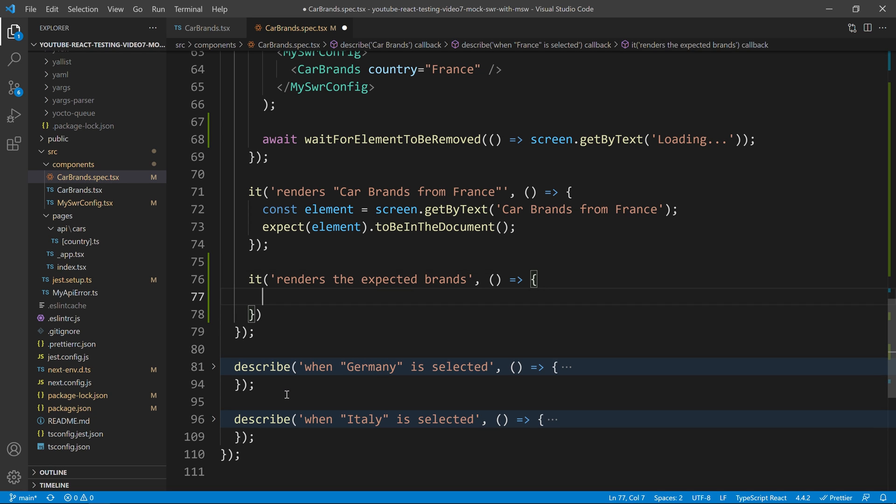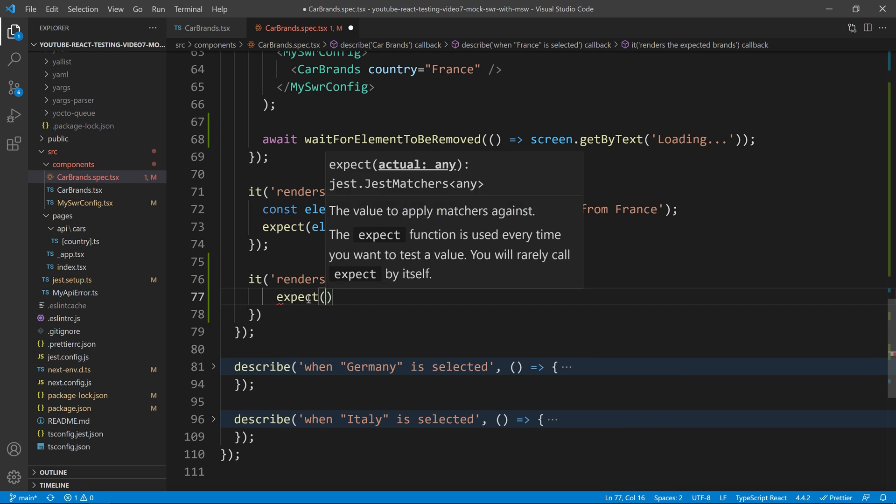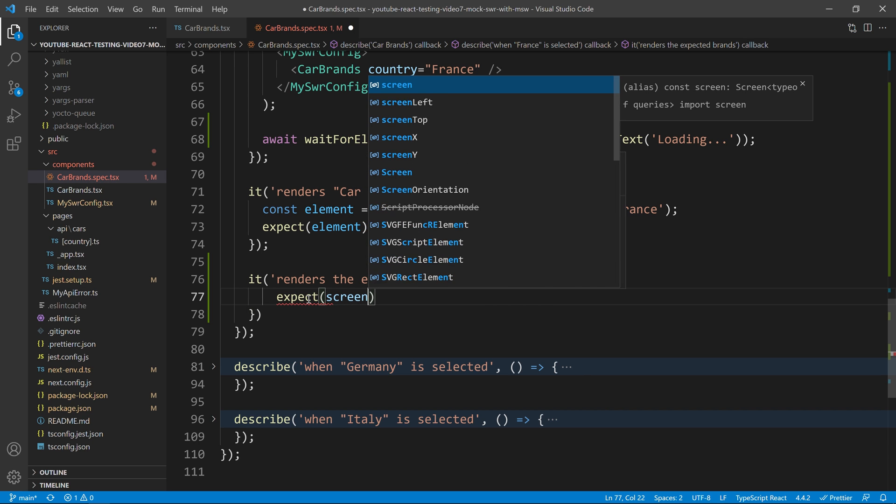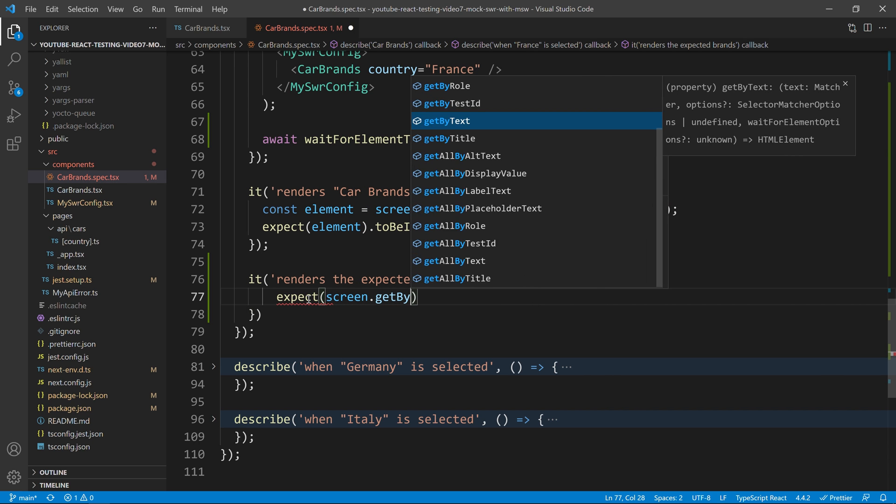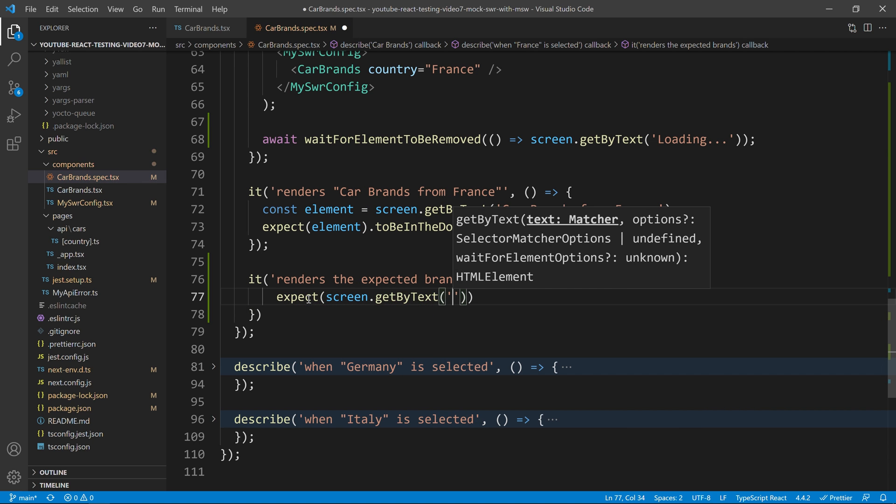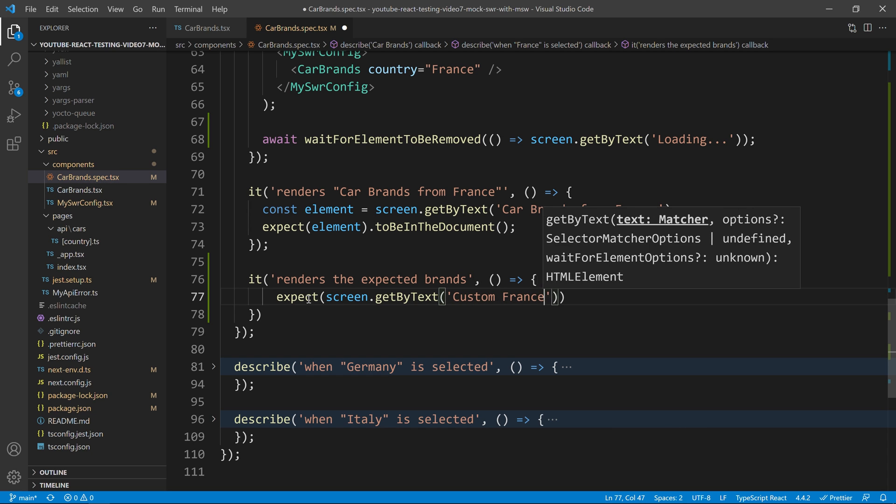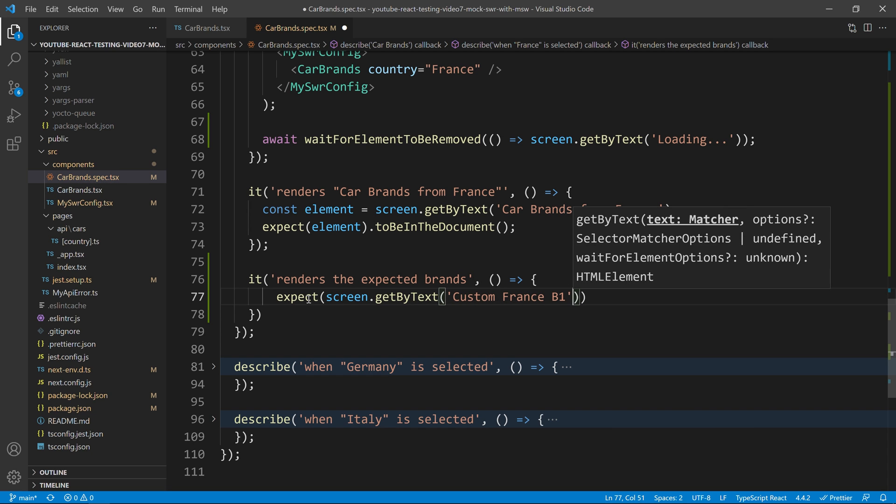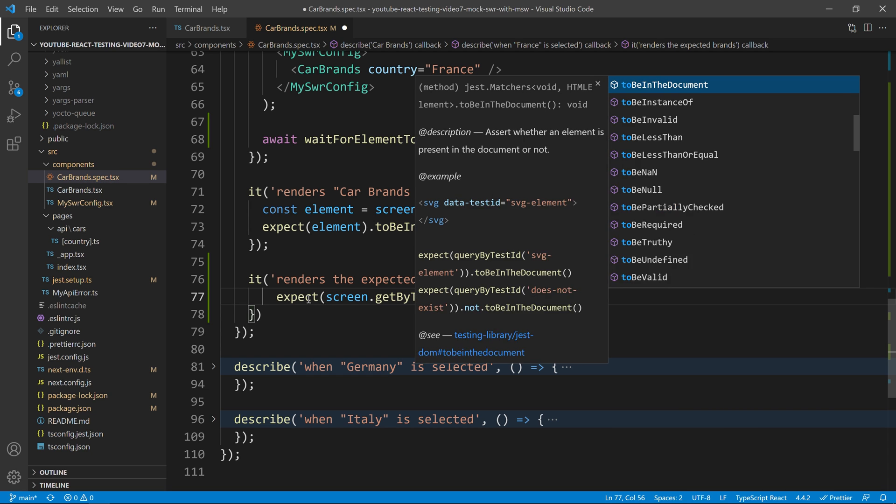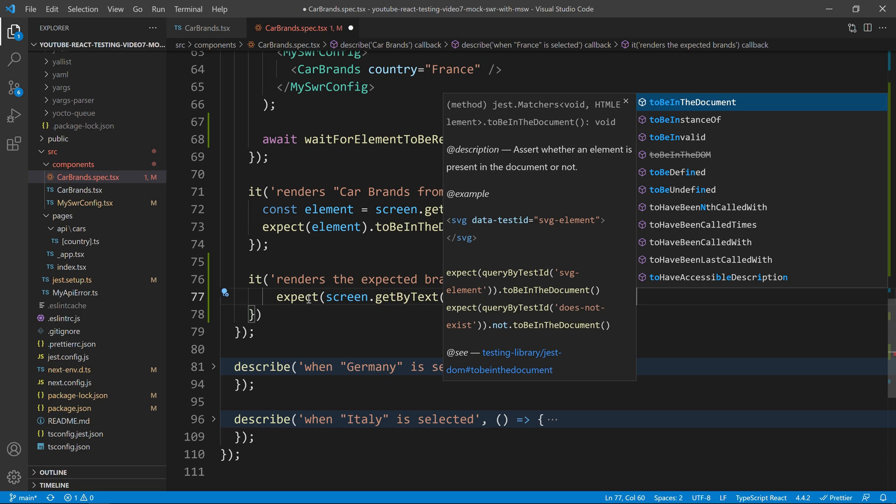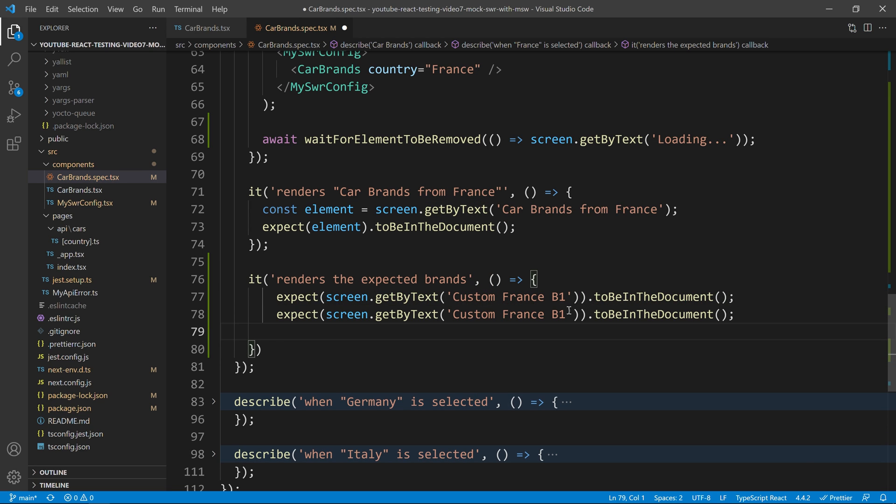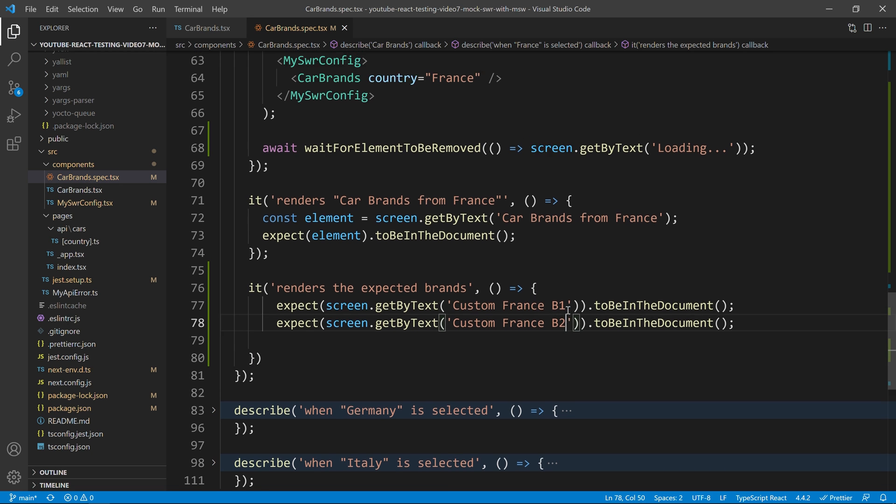Alright. And now that we have this, I can just do expect screen.getByText. And I will say custom France brand one to be in the document. Right. So, we have that one. And I will also have the custom brand two to be on the document.